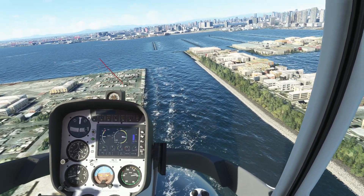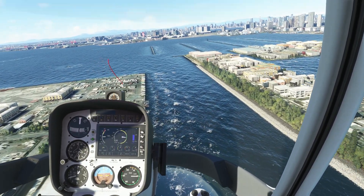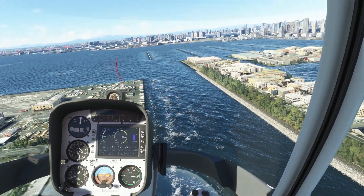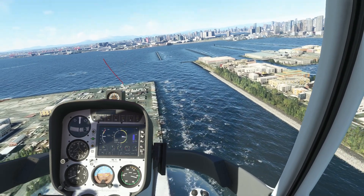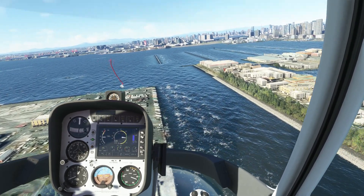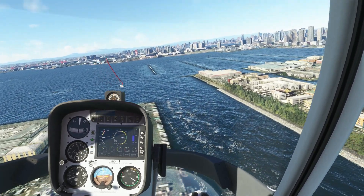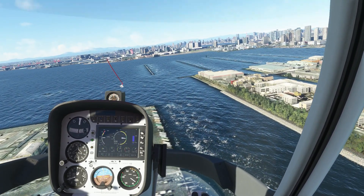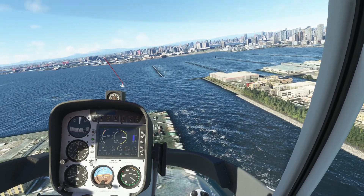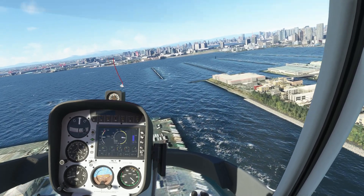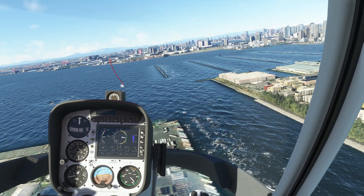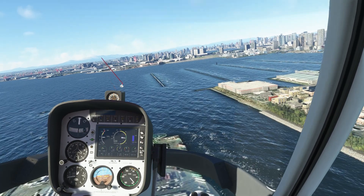If we look down at the water, we can see the waves moving to the left as the wind is blowing in that direction. This also affects the helicopter. Using the stick, we counter this by tilting the helicopter to the right into the wind.